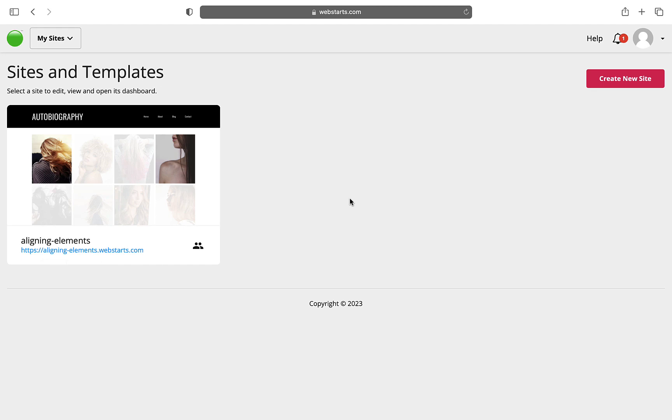In this video, I am going to show you how to align elements with one another using the Web Starts page editor. The first thing you want to do is log into your Web Starts account.